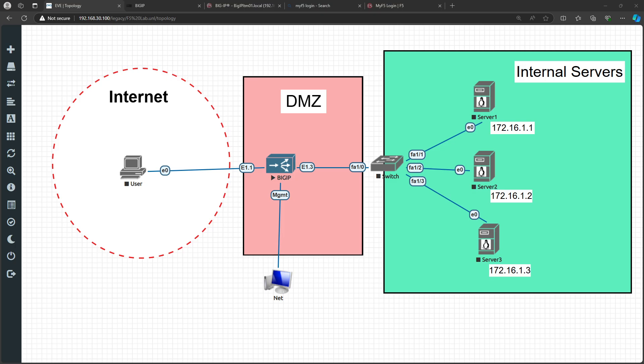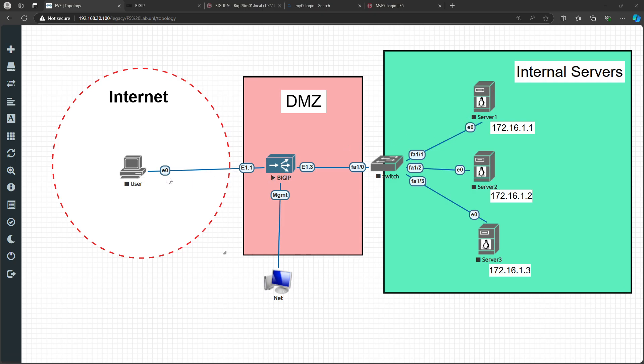Whenever we connect this BIG-IP to any switch or any router, a new term comes up: the Self IP address. What is that basically - Self IP? If you don't know and don't understand that concept, you will never understand F5 and you will be struggling with the connectivity and how to assign an IP address to the interfaces.